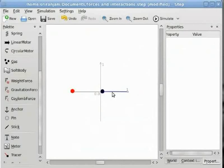We will now review what we have learnt so far. We have seen how to add springs, how to add a linear motor, how to add a circular motor, how to add gravitational forces, and how to add a tracer. Now we will look at an assignment to reinforce our understanding.